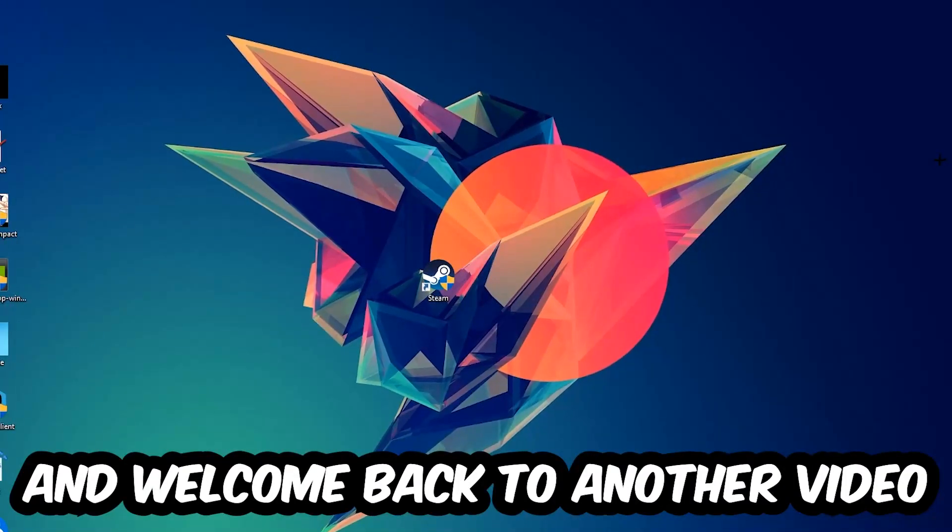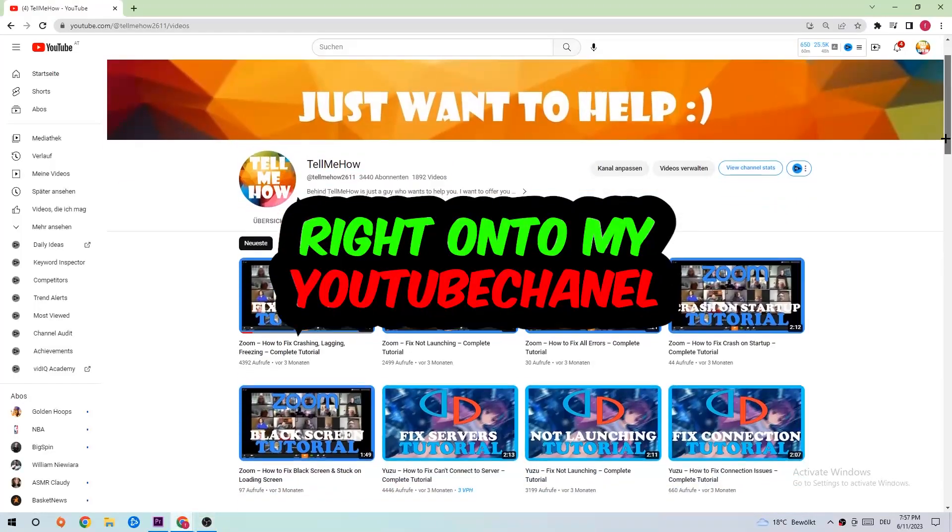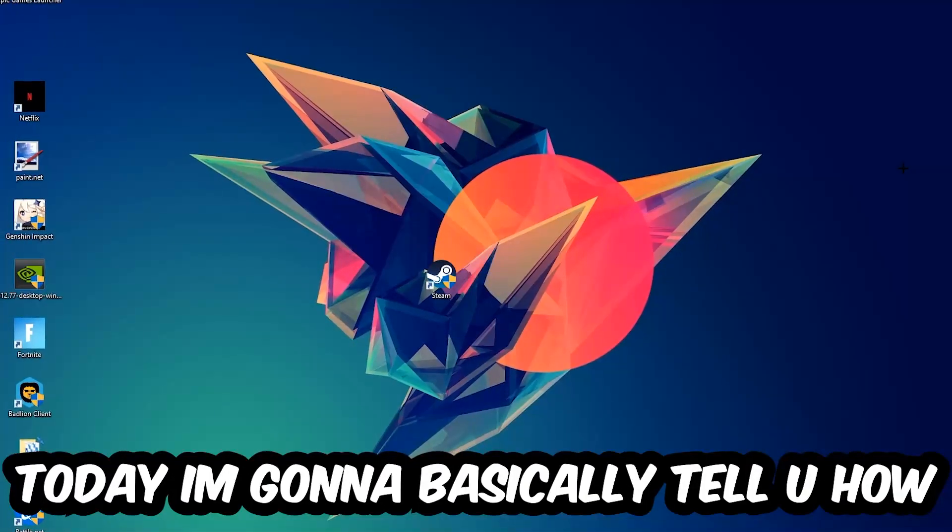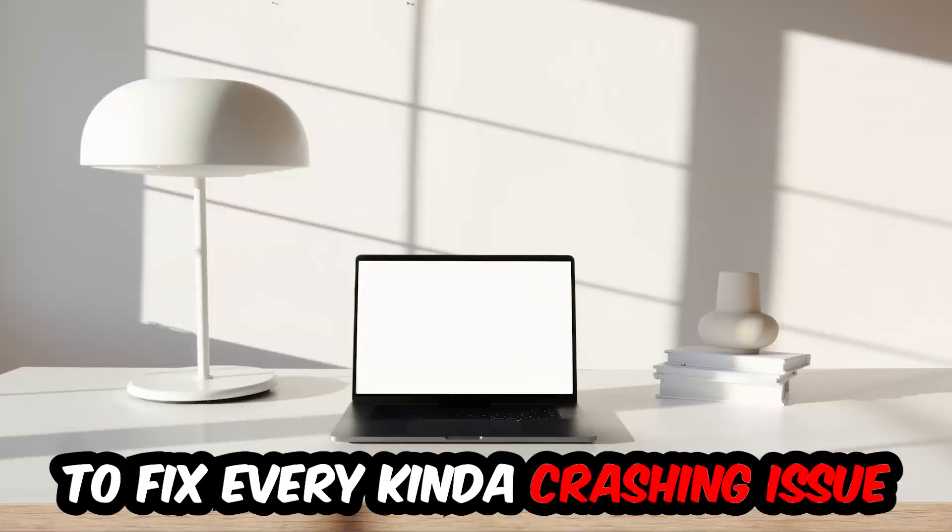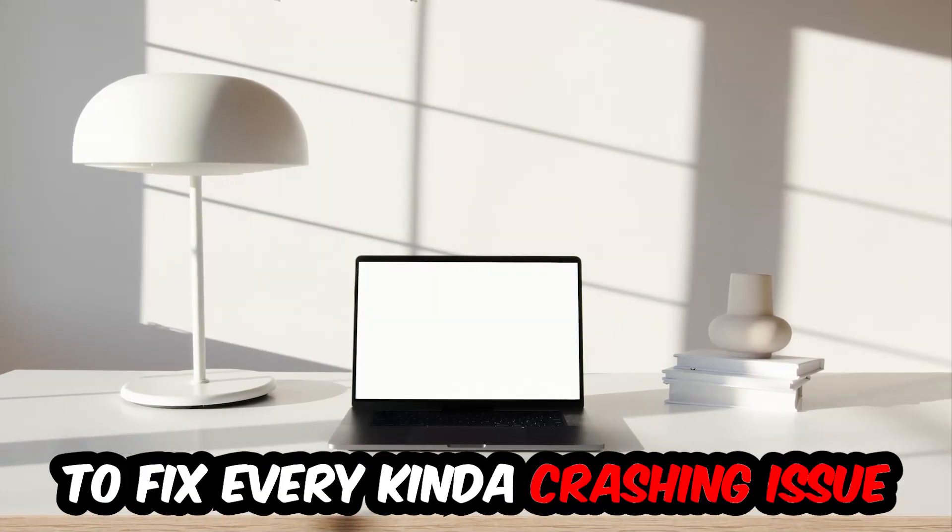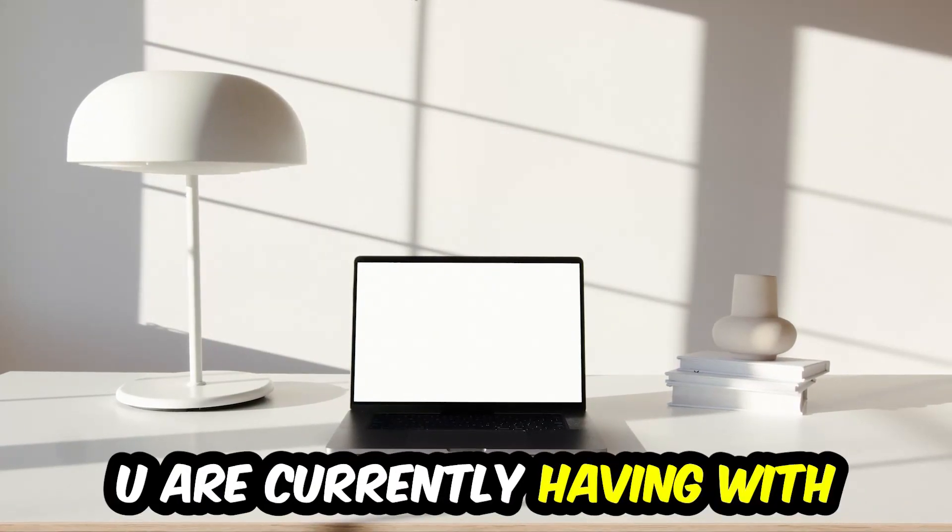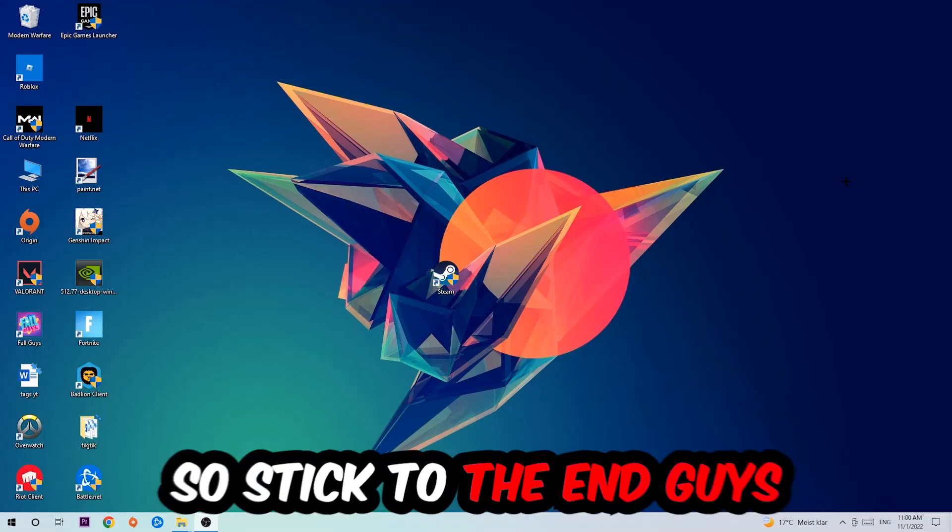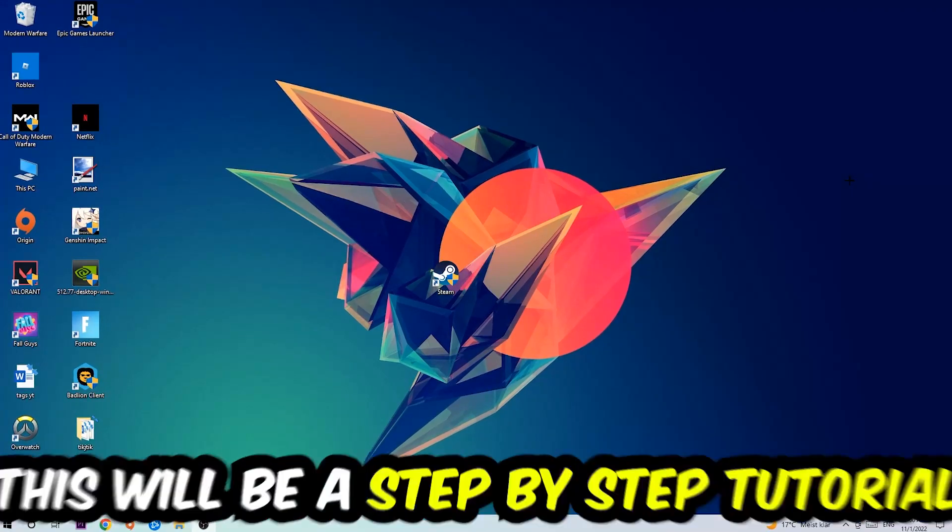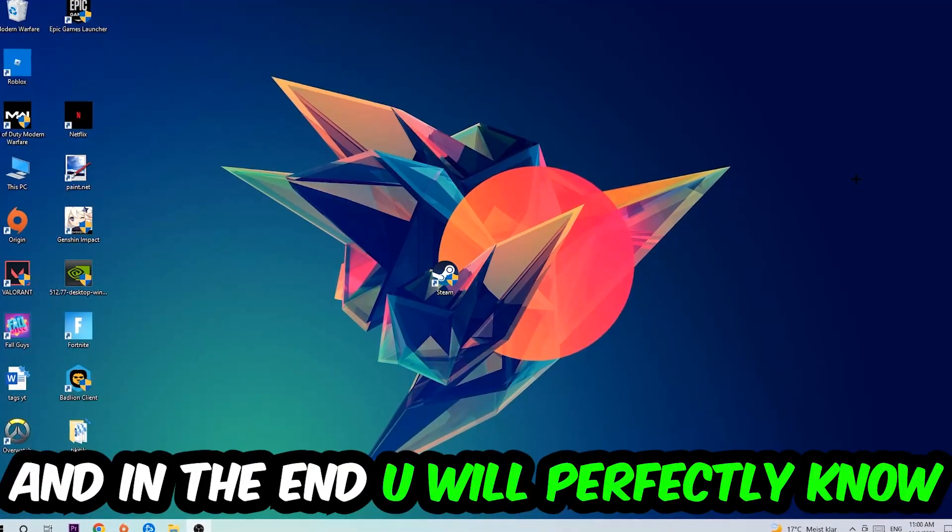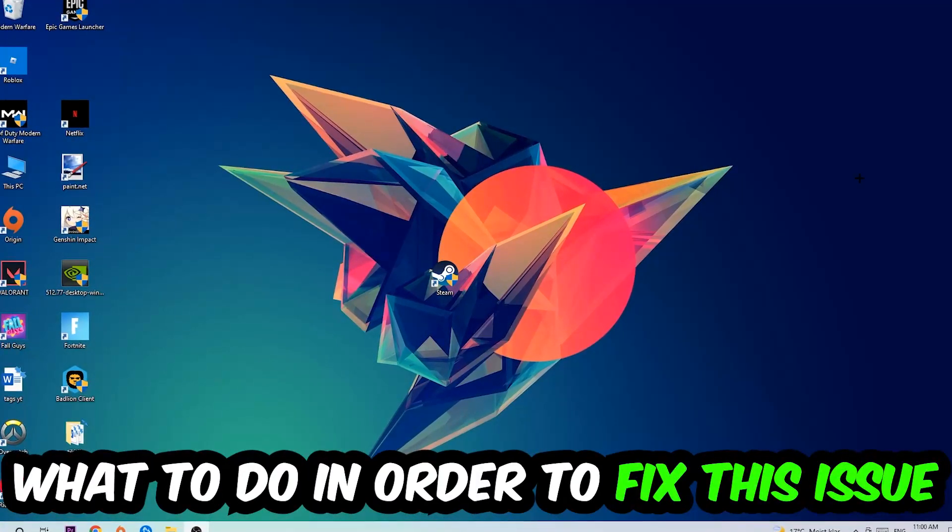What's up guys and welcome back to another video on my YouTube channel. Today I'm going to tell you how to fix every kind of crashing, lagging, or freezing issue you're currently having with My Summer Car. This will be a step-by-step tutorial. In the end, you will perfectly know what to do.